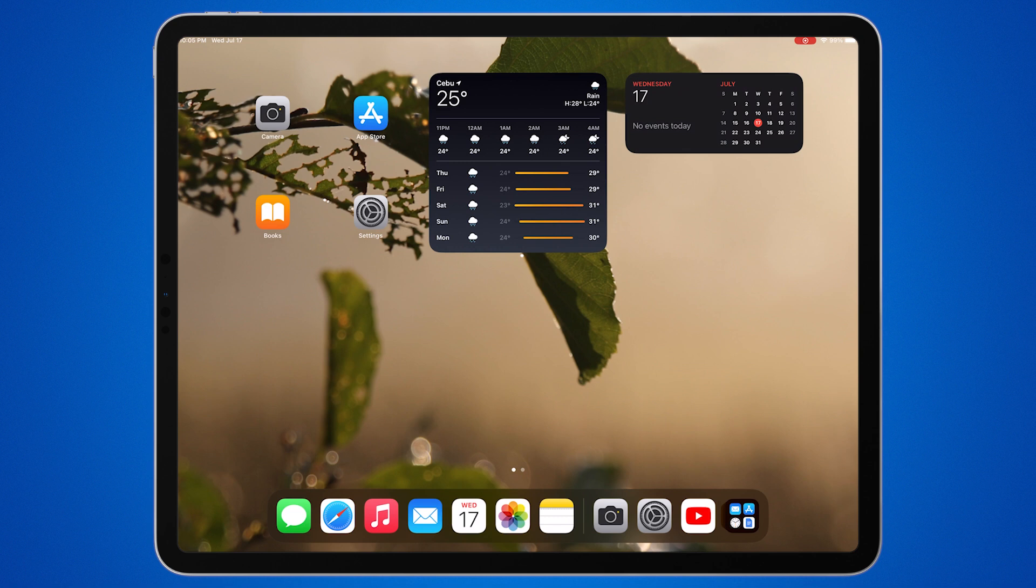And that's it! You've successfully added a widget to your iPad. Feel free to add more widgets or customize your home screen to suit your preferences.